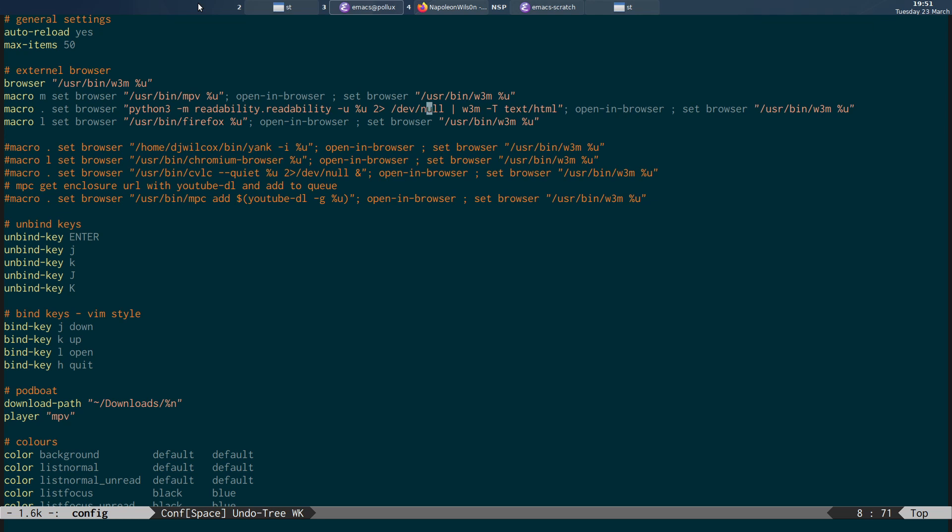It doesn't stop it working, but I'm just suppressing that from being shown in the terminal. And then basically what I do is I pipe the results out into W3M and tell it, it's a text html document.